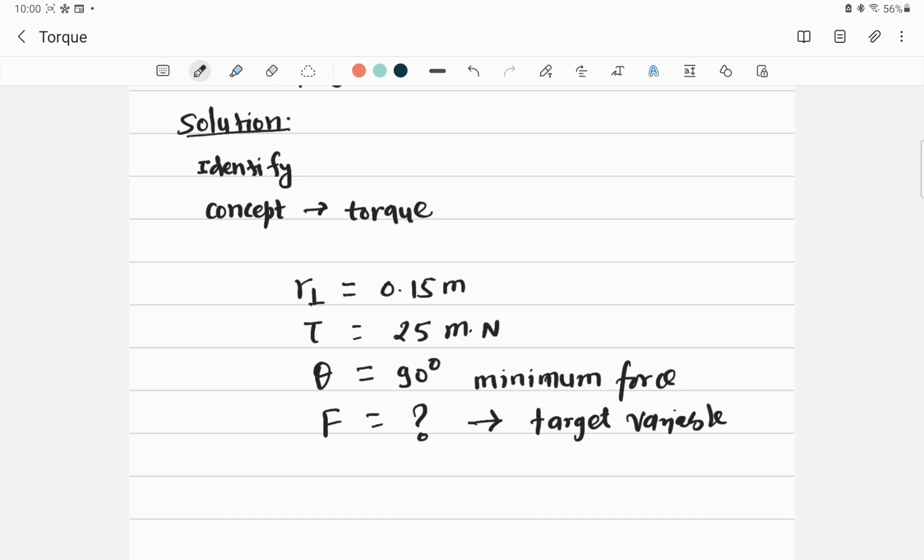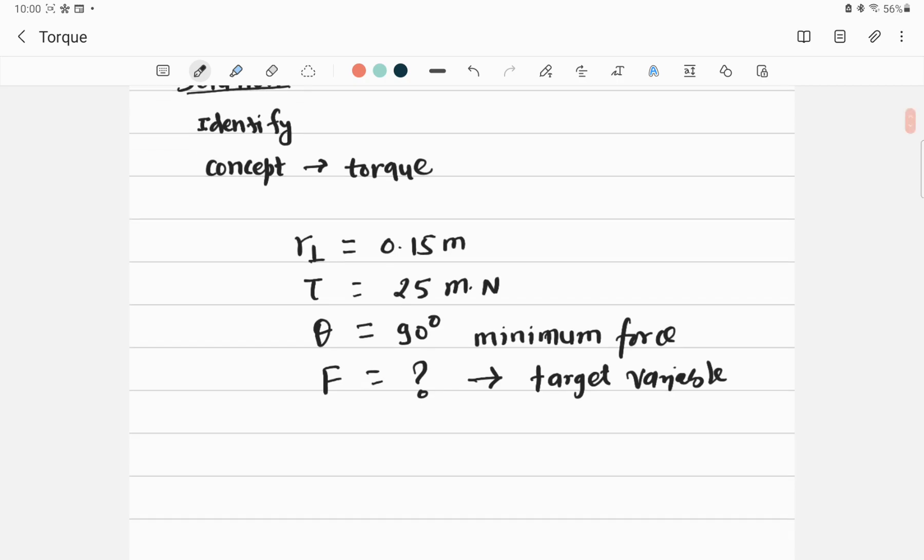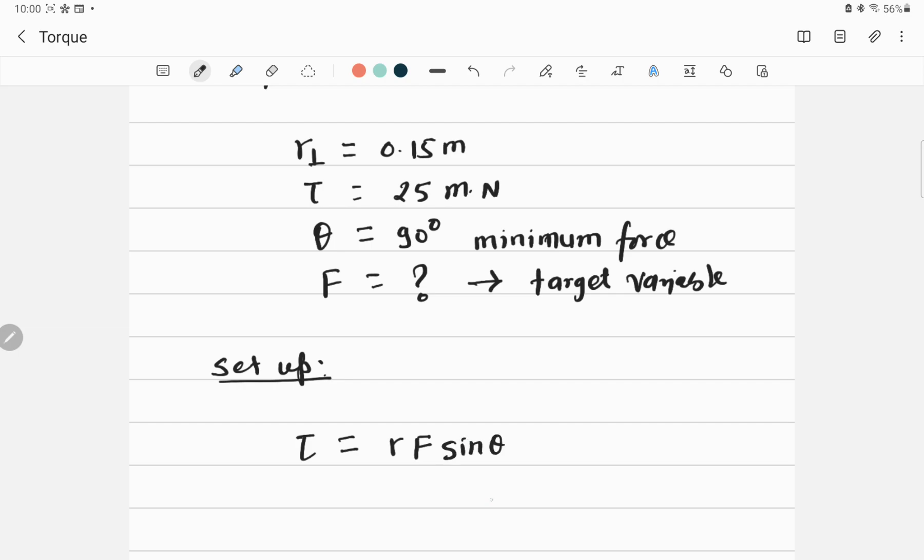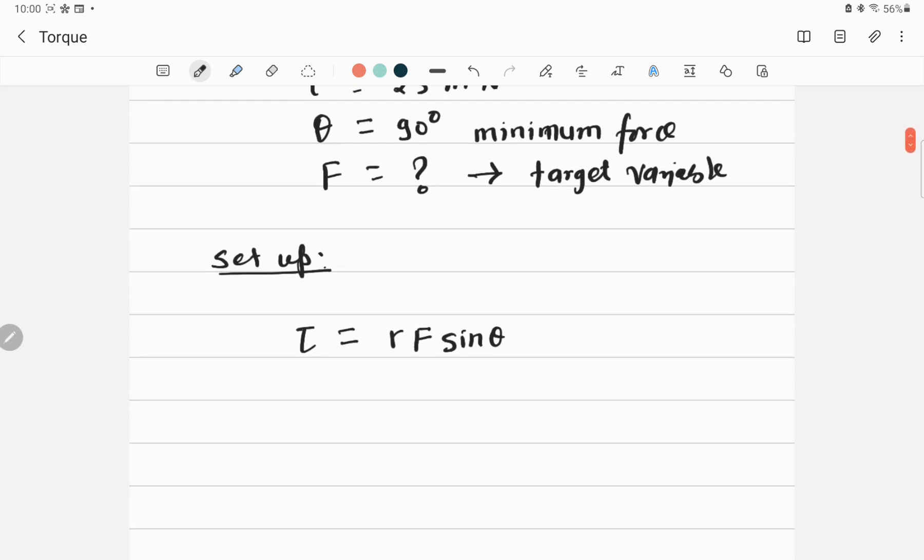Setup means writing relevant equations. We know torque tau equals R F sin theta. Our target variable is F, so I can simplify this equation: F equals tau divided by R sin theta. This is setting up the equation.